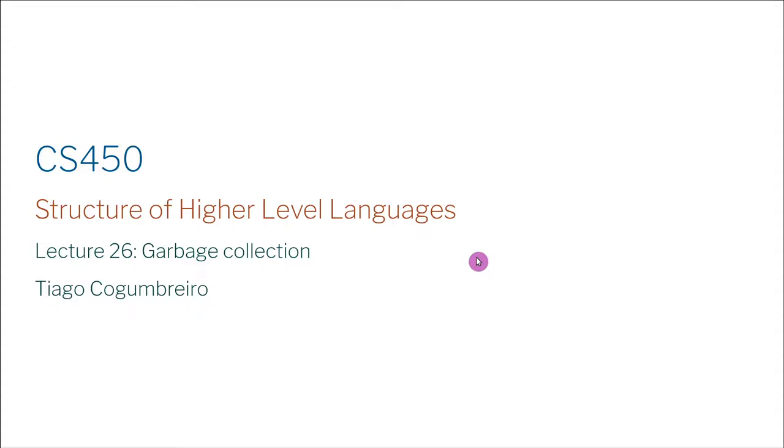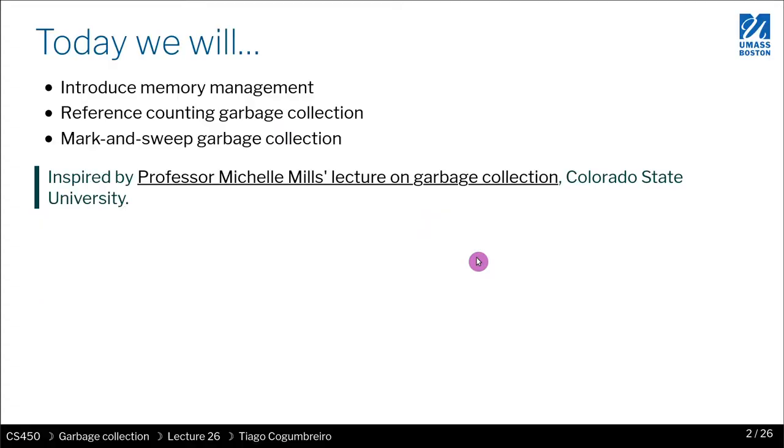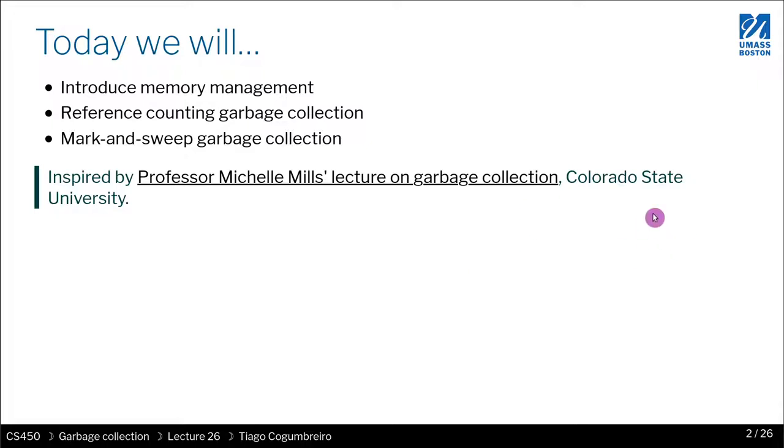Today we're going to talk about garbage collection. We will introduce memory management, automatic and manual, and we're going to talk about reference counting garbage collection and mark-and-sweep garbage collection. Today's lecture is inspired by Professor Michelle Mills' lecture on garbage collection from Colorado State University.